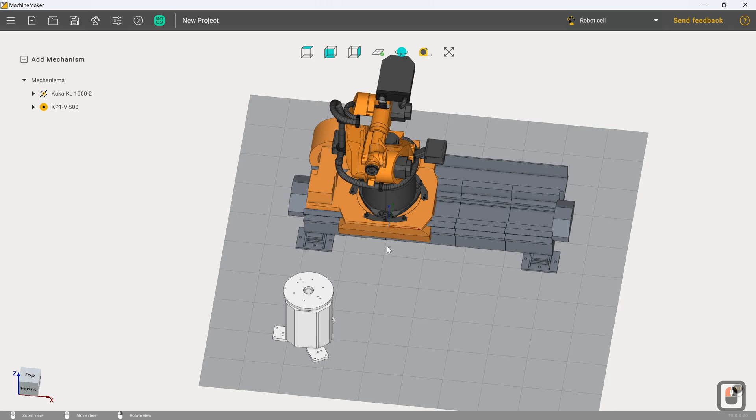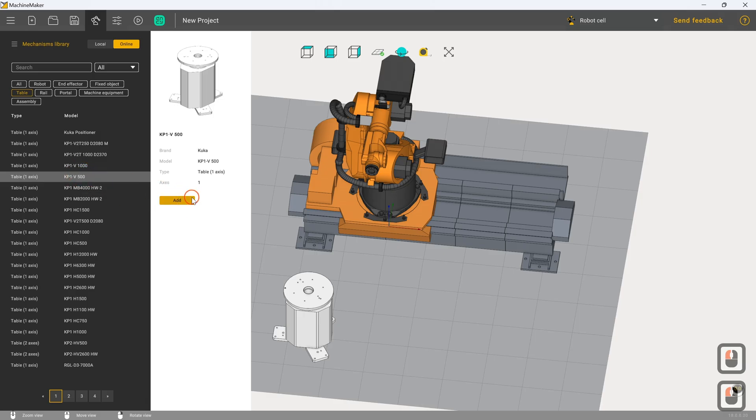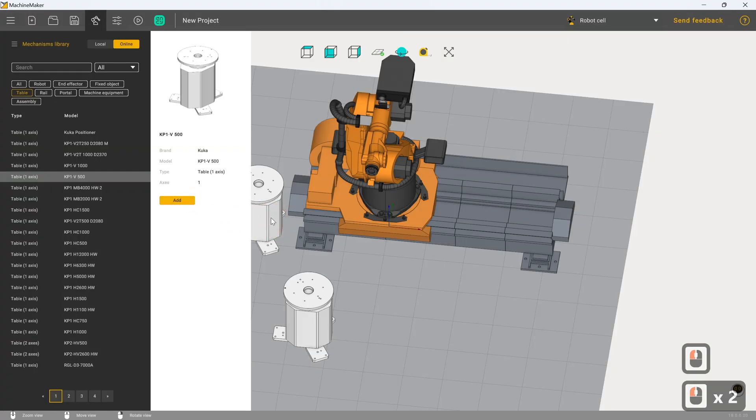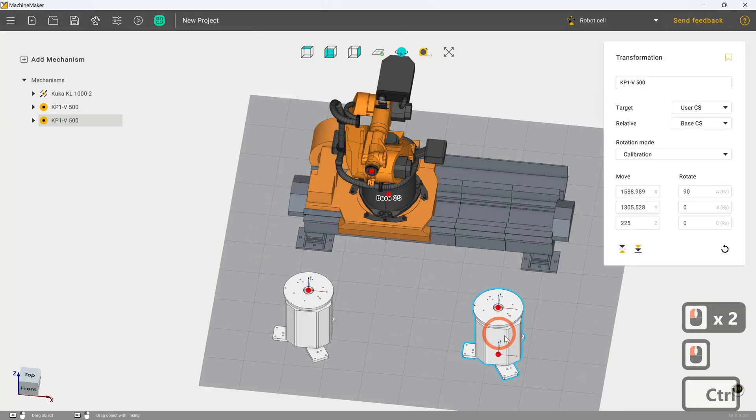However, since we've got this rail at our disposal now, it means we can potentially set up another working zone. So let's go with that. Let's set up another turntable, but this time we're going to position it at the other end of the rail.